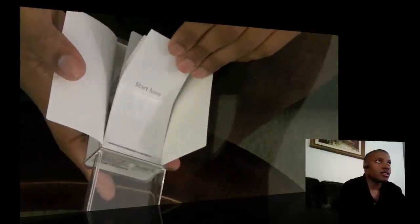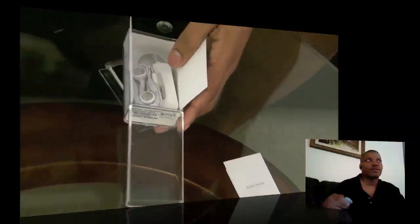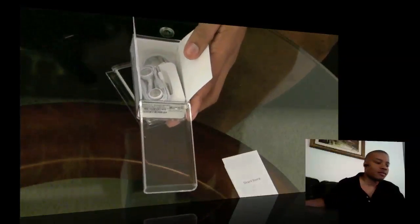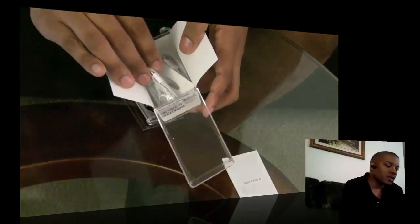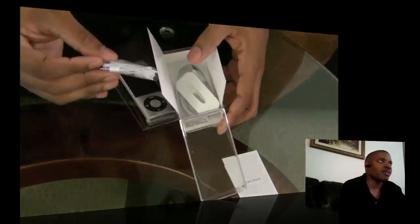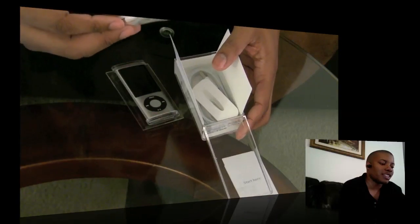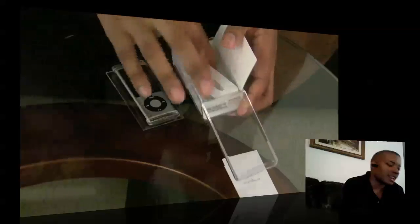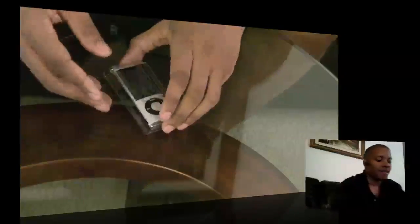Got a nice little quick start guide and we got some good old headphones. I got too many of these headphones, I might give these away. You got the USB charging cable, all the standard stuff that you find in iPods is here.